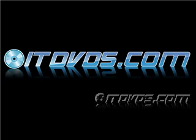Complete training is available on ITDVDs.com. Now let's begin the training.